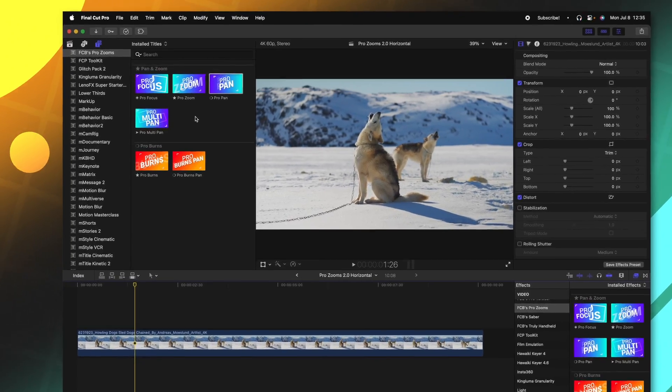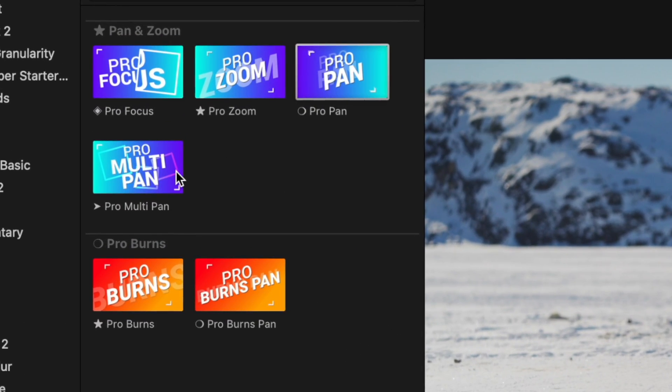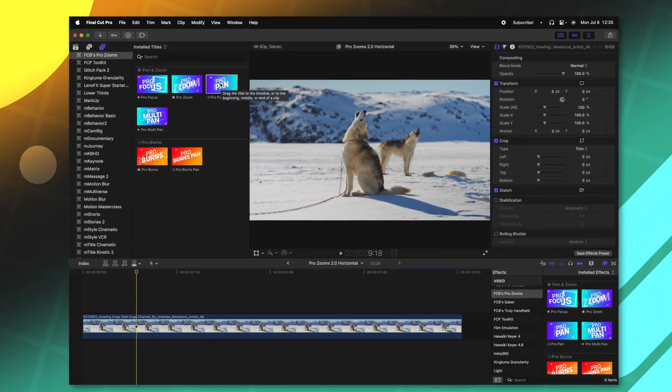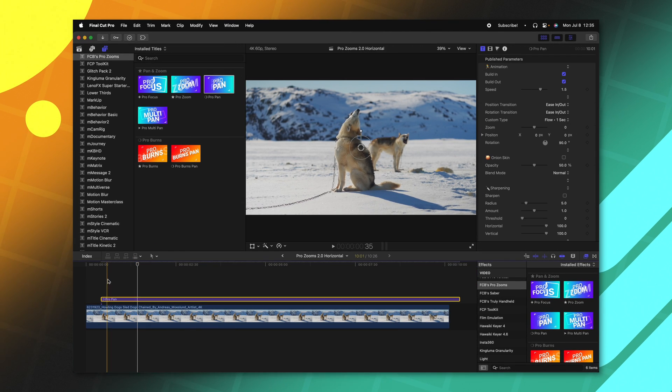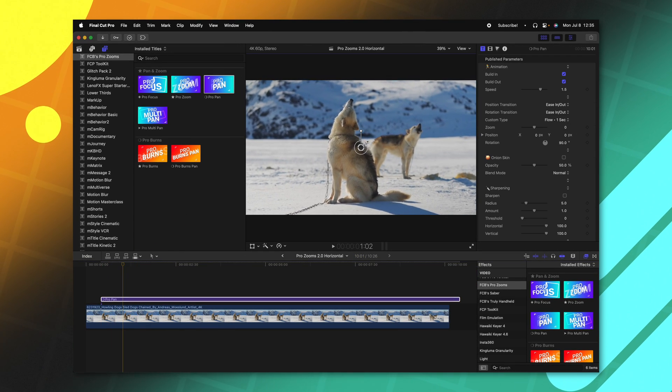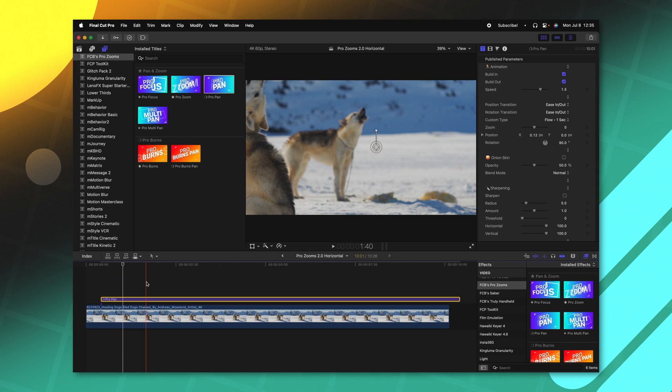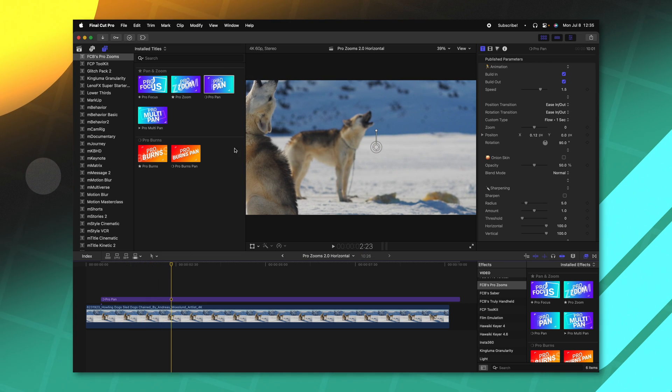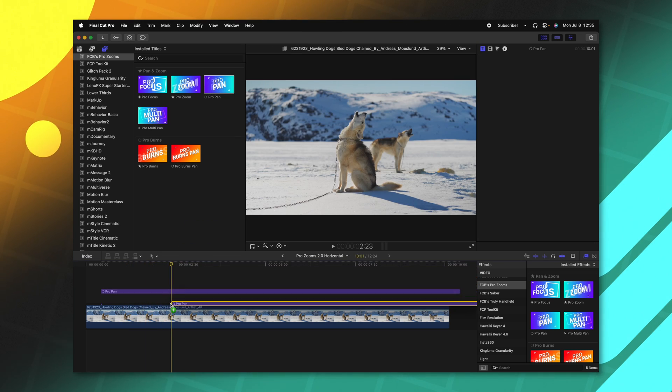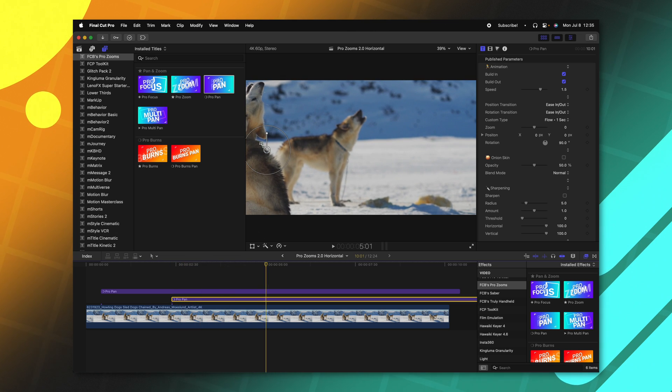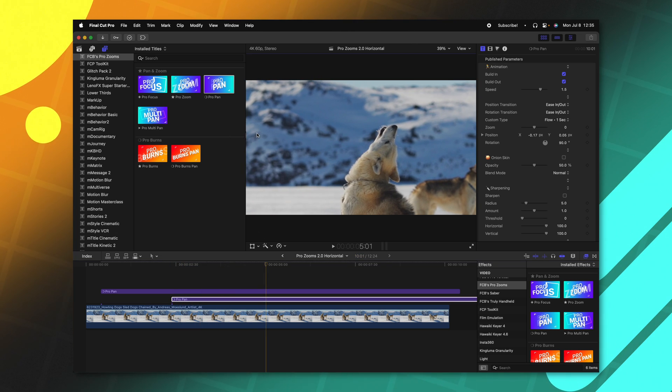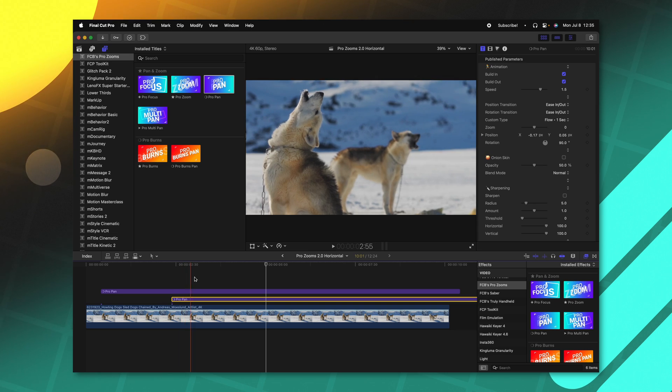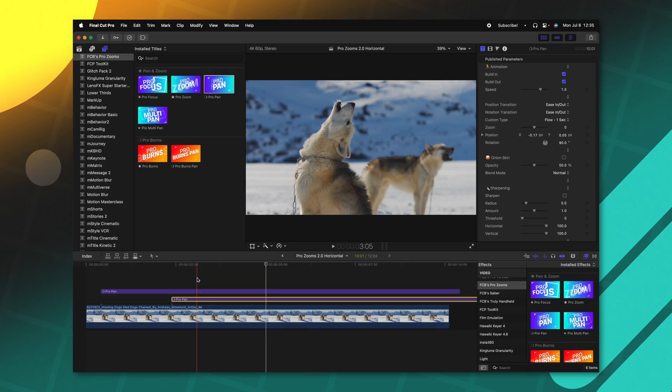So the first of these is the new ProMultiPan. So something that always frustrated me previously with the ProPan tool is I would add in one pan, let's say we want to zoom in here on the husky's face, and then let's say I want to pan to another part. I'll go ahead and just click and drag this underneath the previous ProPan, move forward a bit, go to the left side, do whatever we need to do. And this wasn't too bad, but I just hate having all these layers stacking up inside of Final Cut Pro. This can hurt performance, this slows down your workflow, and just clutters up your timeline.